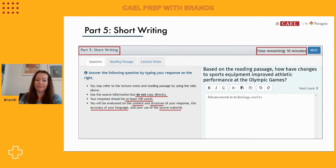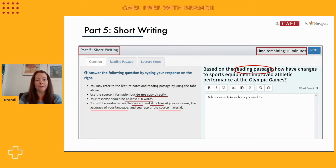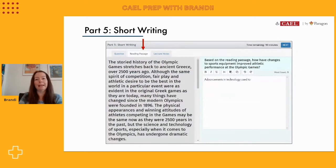We can see the question at the top of the screen here. It says: based on the reading passage, how have changes to sports equipment improved athletic performance at the Olympic Games? This question only asks us to consider the reading passage — we don't even have to look at the listening passage. Remember, on the real test, we already would have read through that reading passage, so it's very familiar to us.